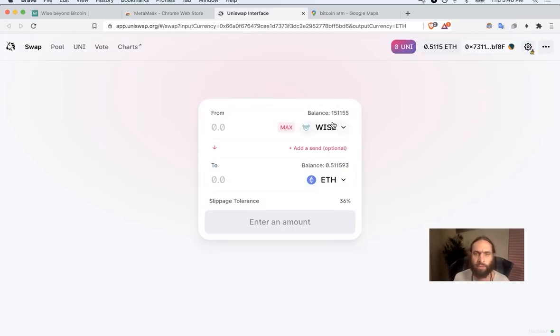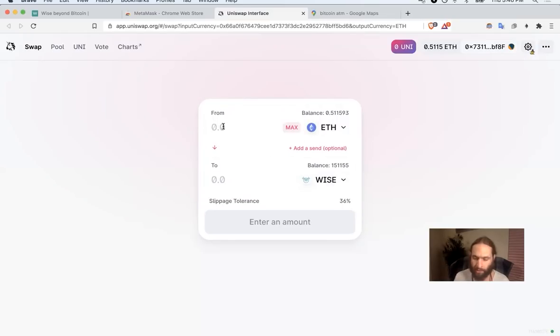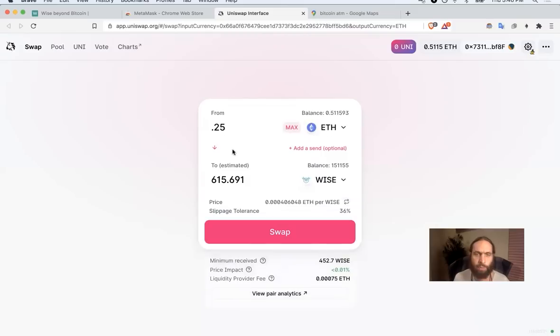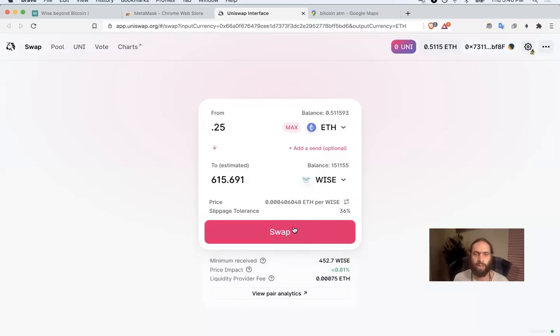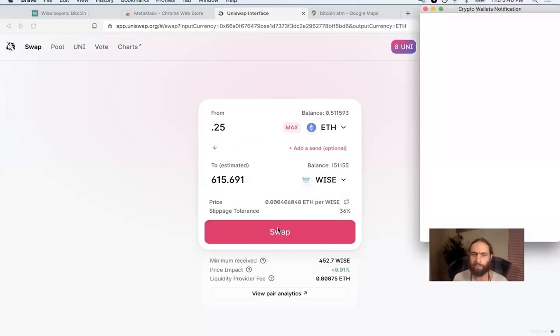You'll notice when we first got here, it says from WISE to ETH, but we would like to go from ETH to WISE. So with a live example, just put in the amount. You'll see it pops up, the current price, the current ratio. You click swap.